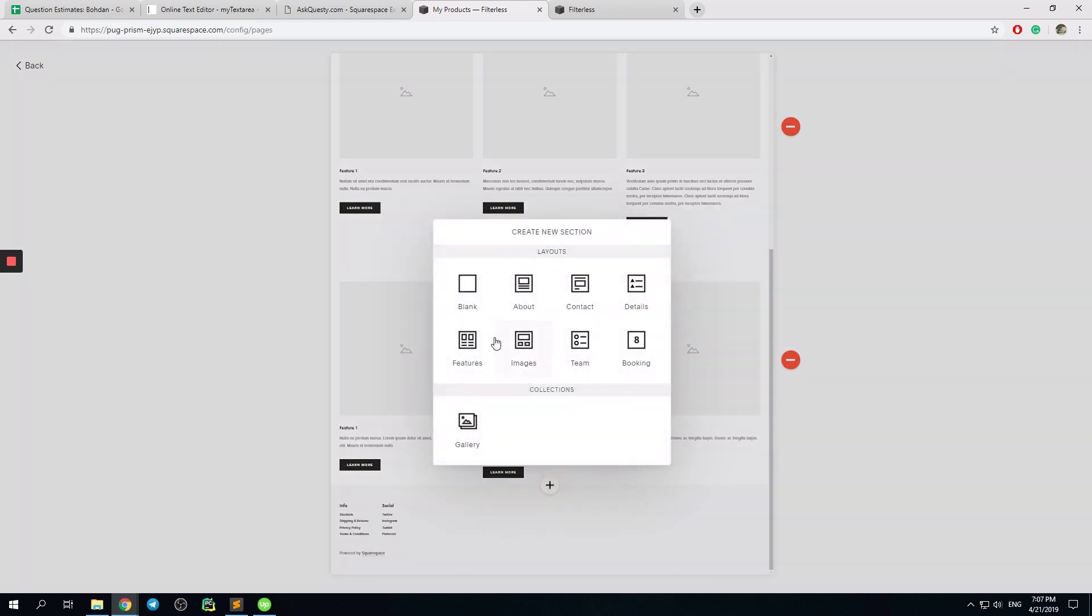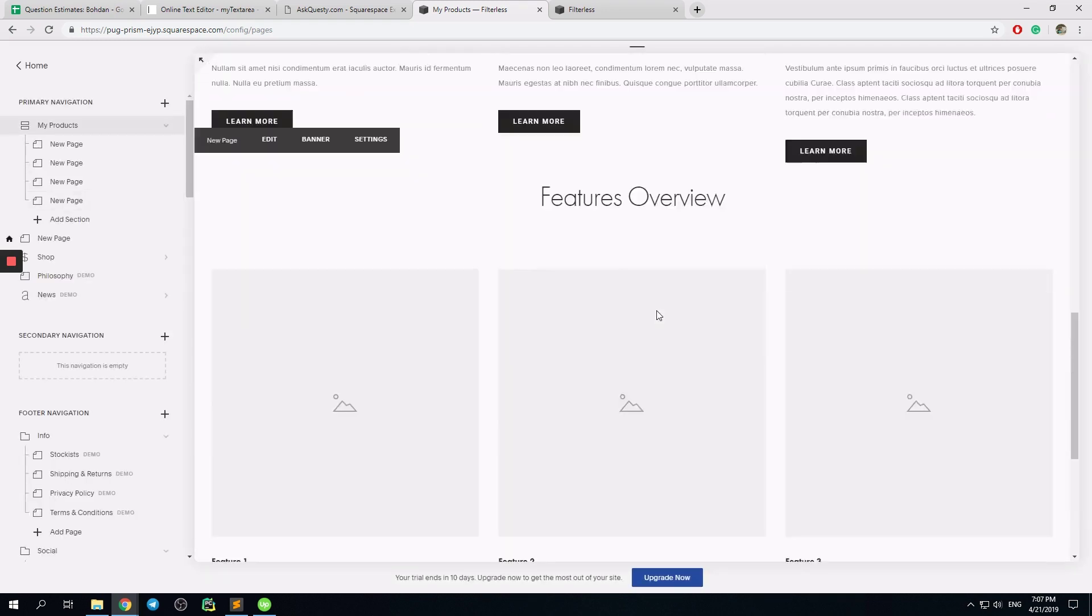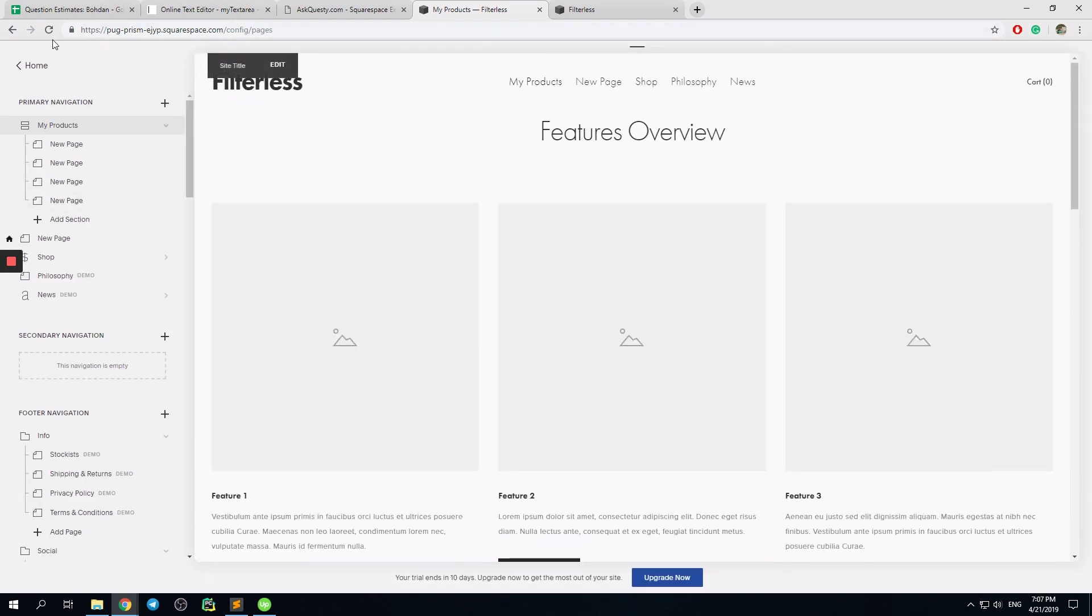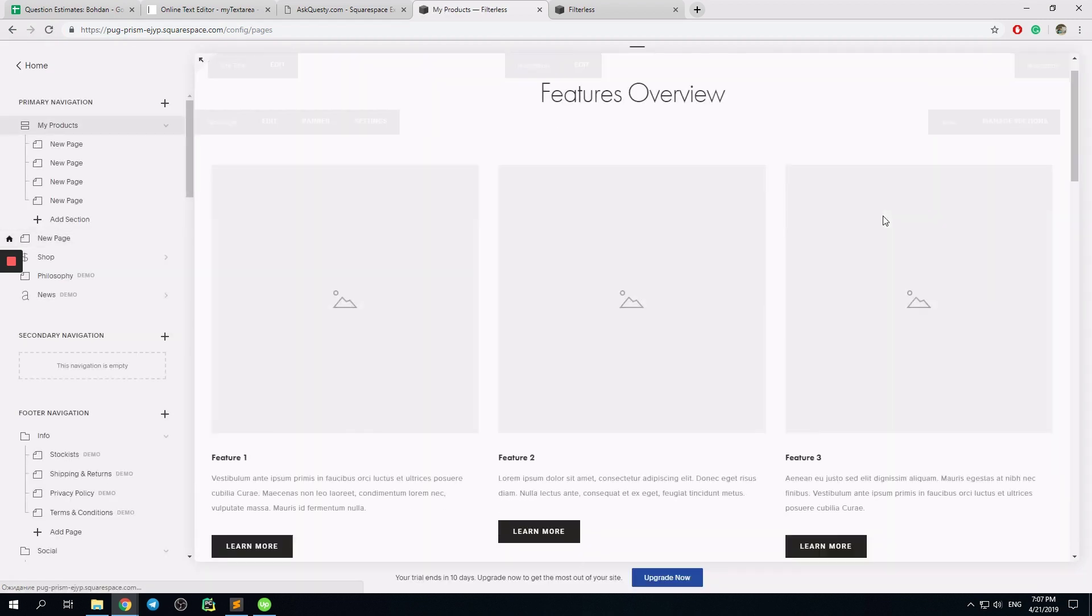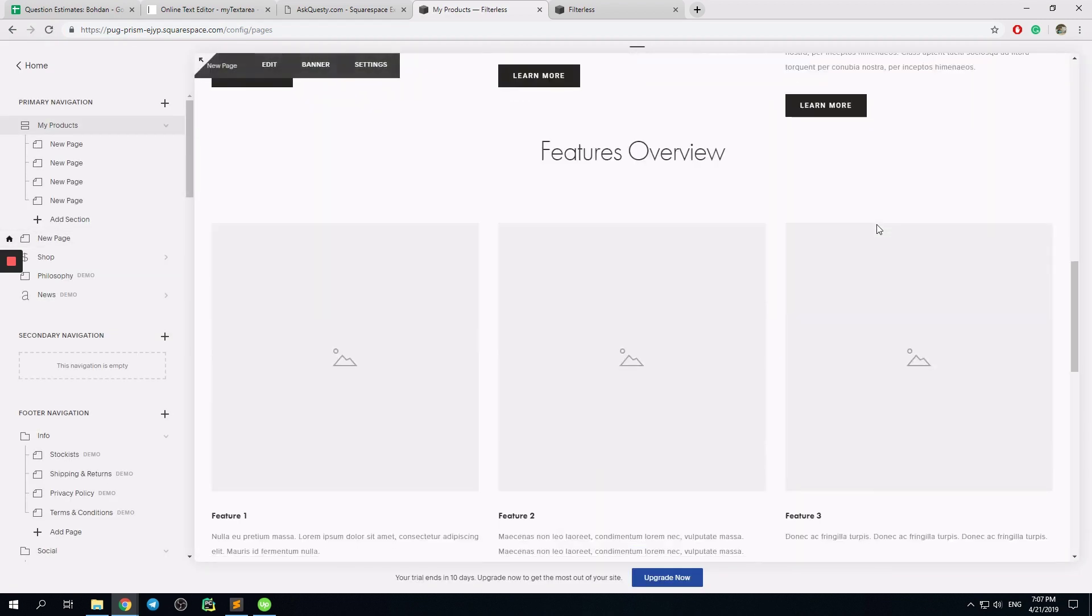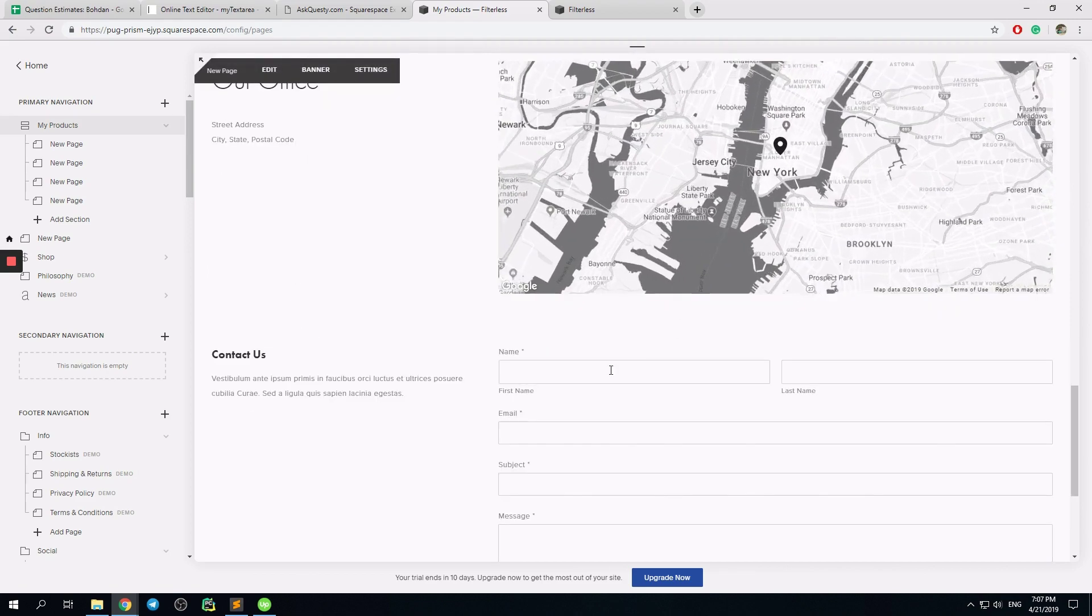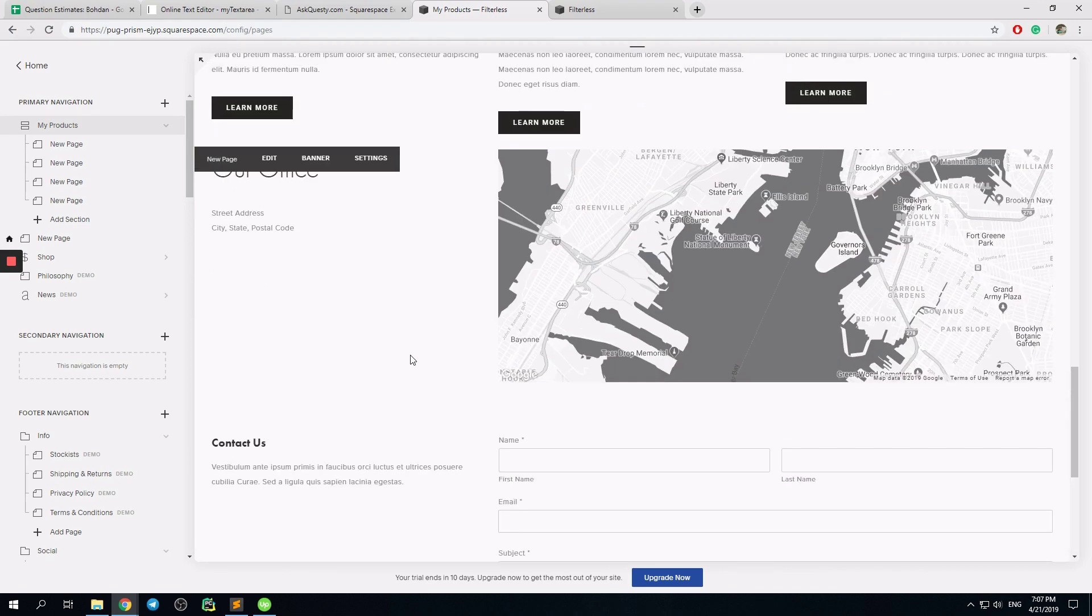Let's say I want to add a contact section. I can merge them out. Great. I want to reload it. You see, it works perfectly.